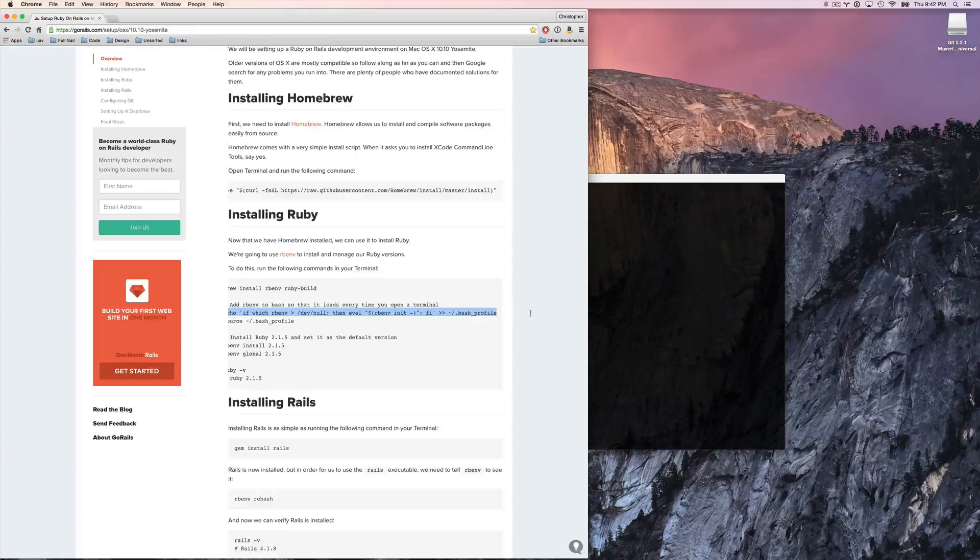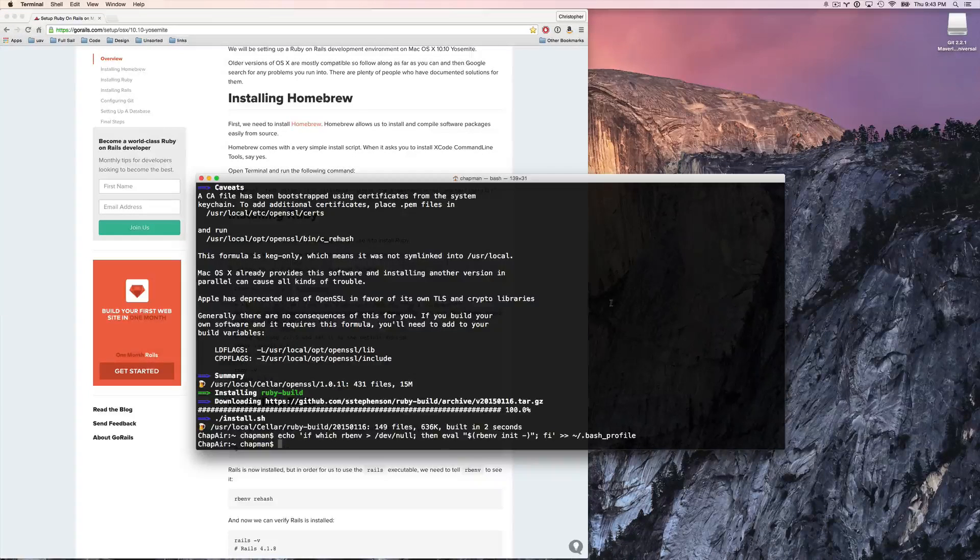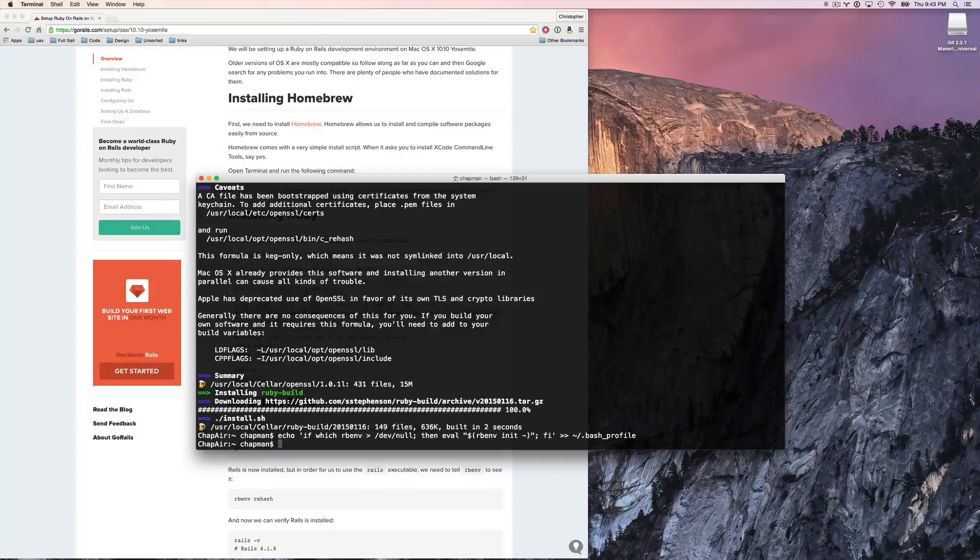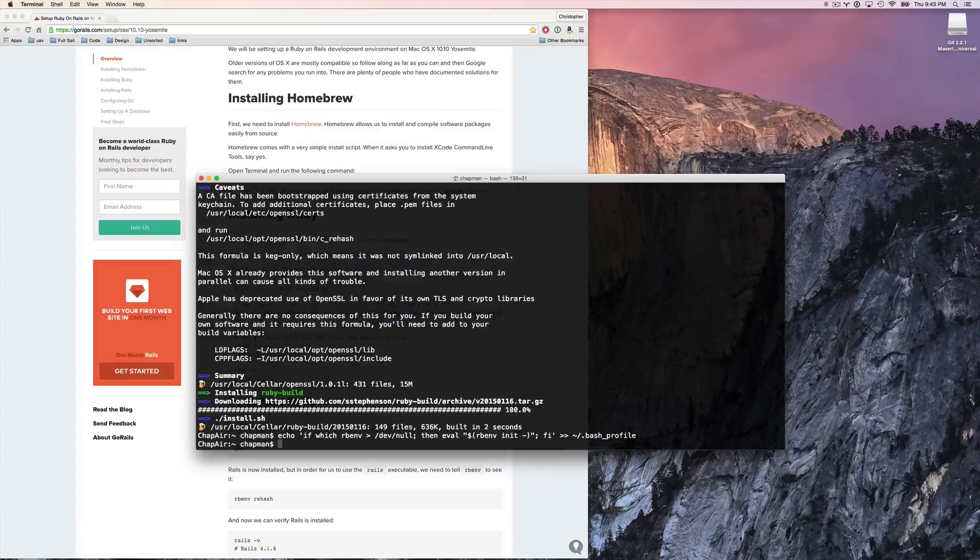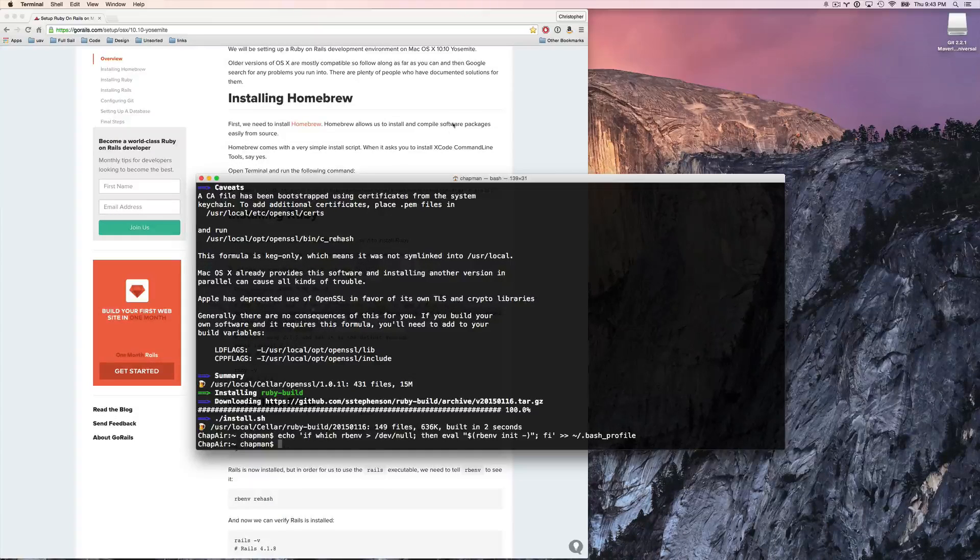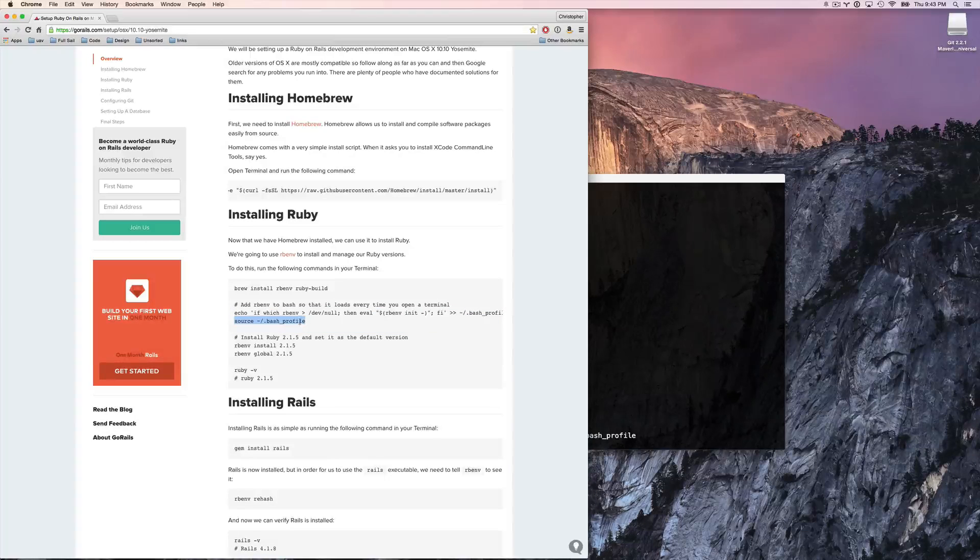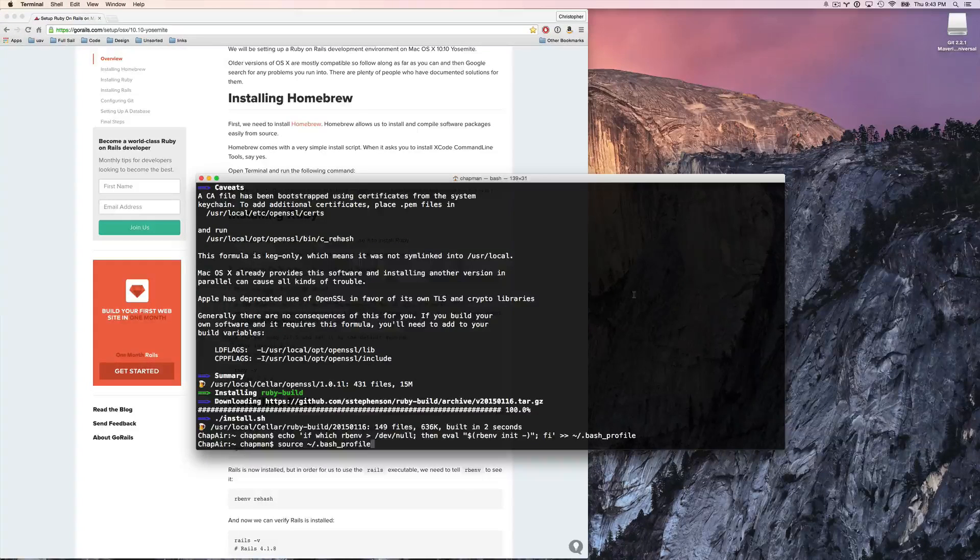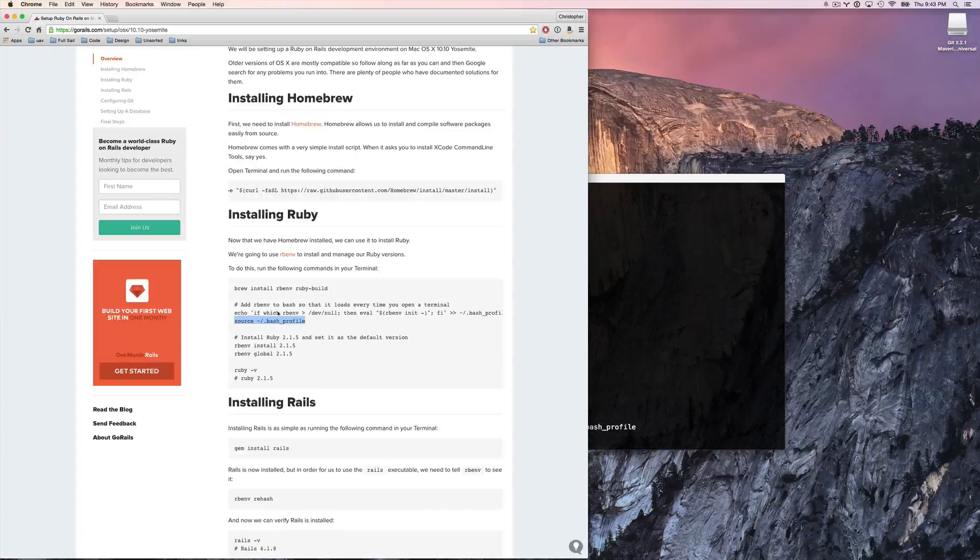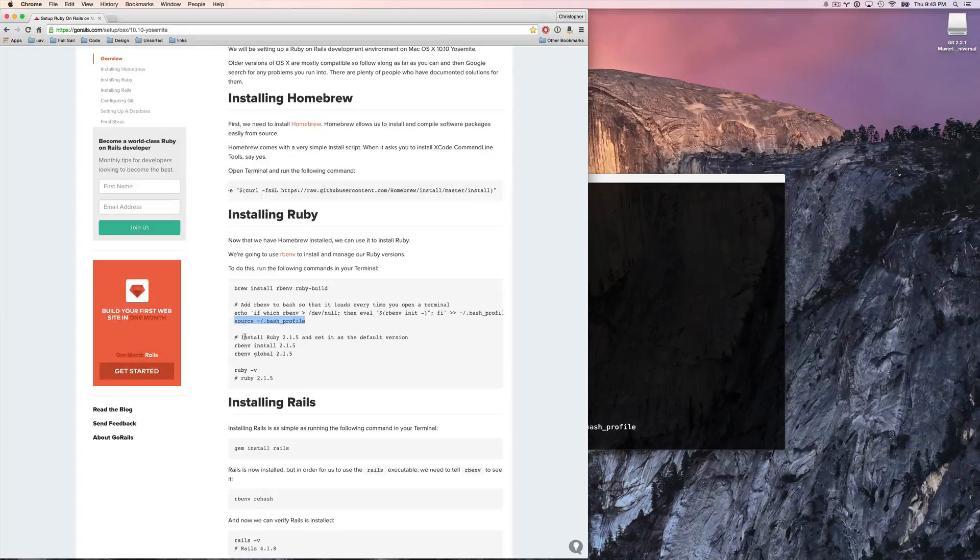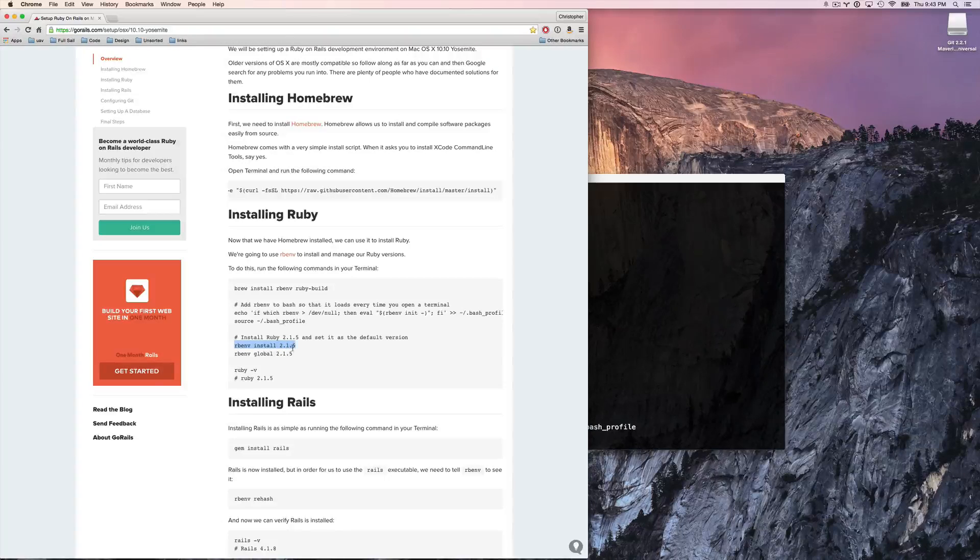Next up, we need to run this command. Essentially what's happening is there's a file called bash profile, and that's kind of what runs terminal in a very basic system. And we're just setting up these different elements.